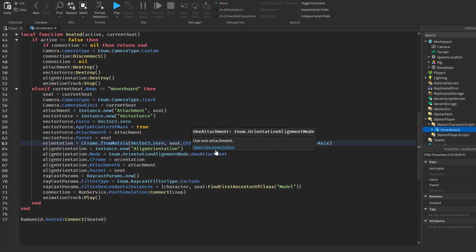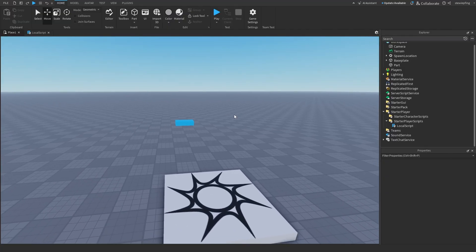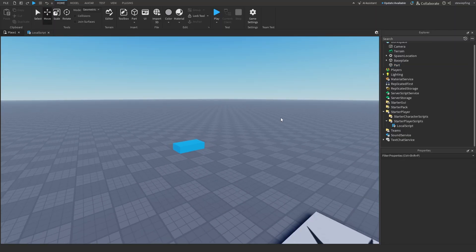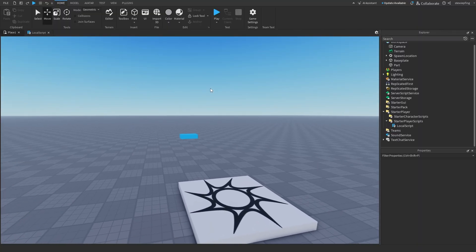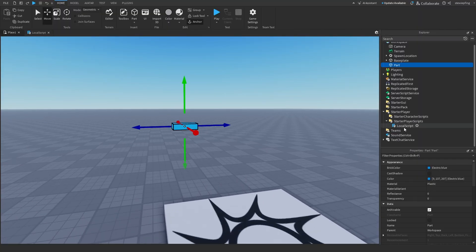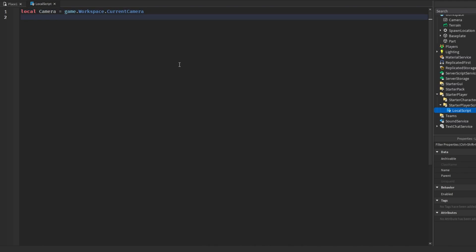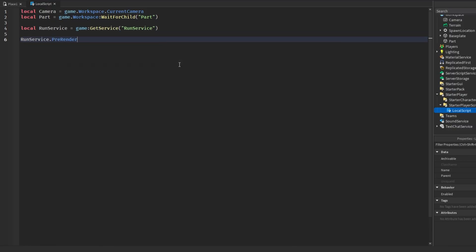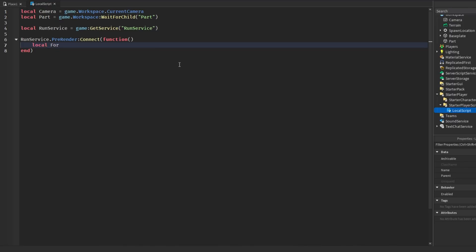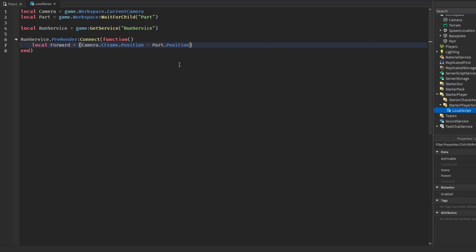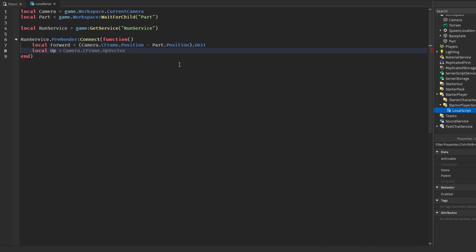The last thing to go over is how to make a part behave like a billboard — always facing the camera — using parts. We have a part and a local script. First we get the camera with game.Workspace.CurrentCamera, and also the part from game.Workspace. Then we use RunService.PreRender:Connect(function) and inside get a forward variable: camera.CFrame.Position minus the part's position, with dot unit to normalize it.